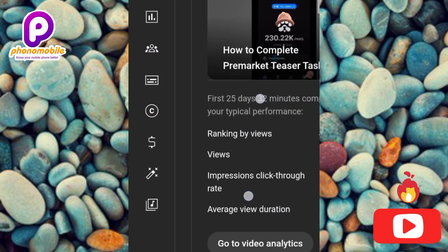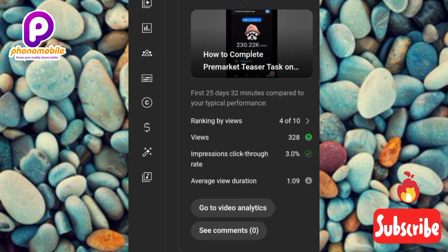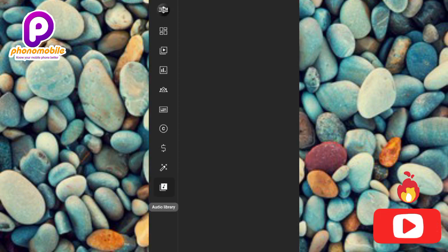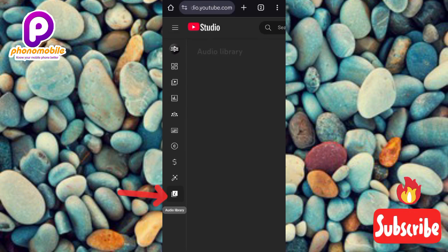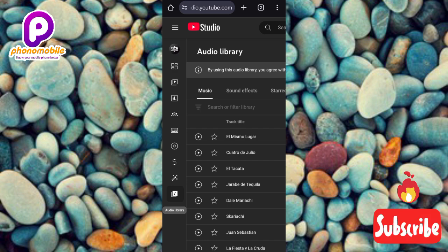You can see the icon right there on the left-hand side — tap on it. The audio library is now opening up. This is the YouTube audio library, where you can get a variety of sounds you can use as background music for your YouTube videos.